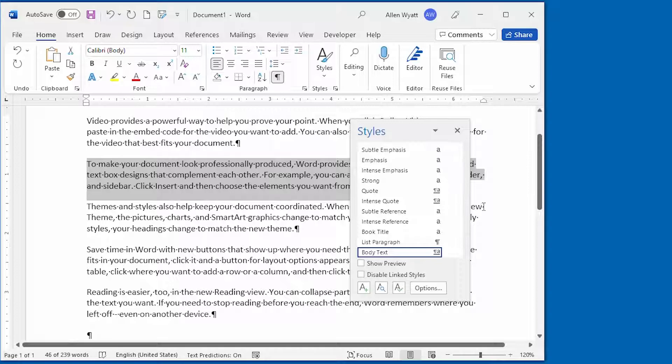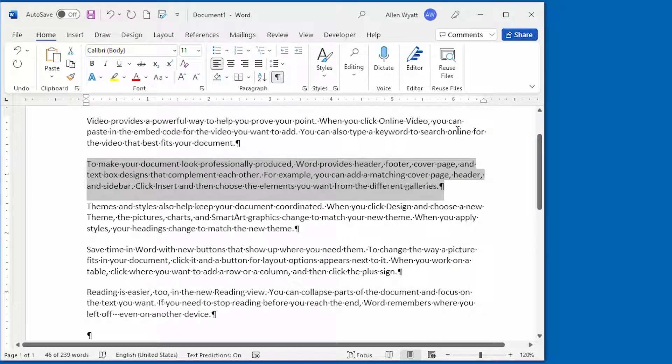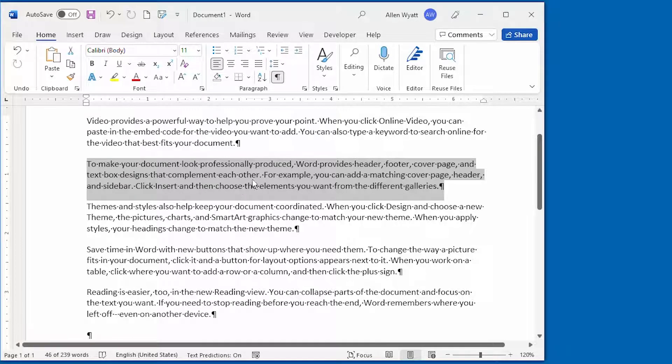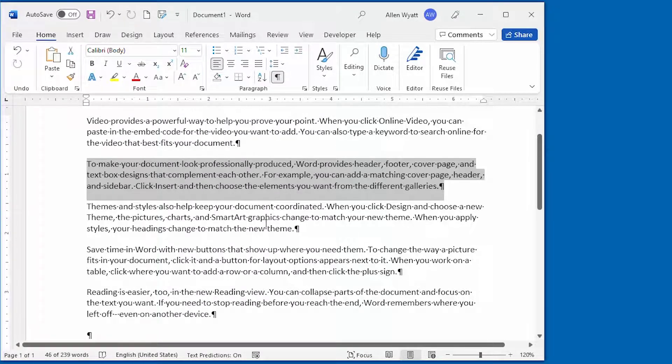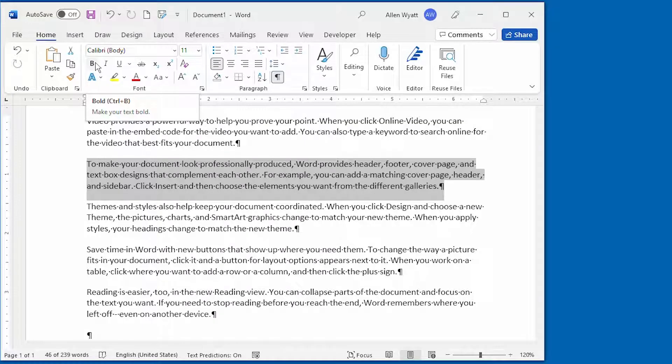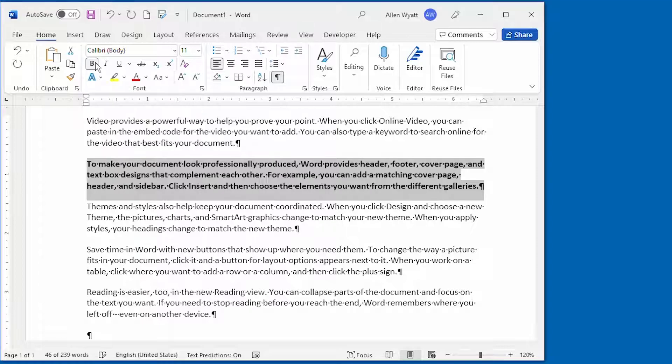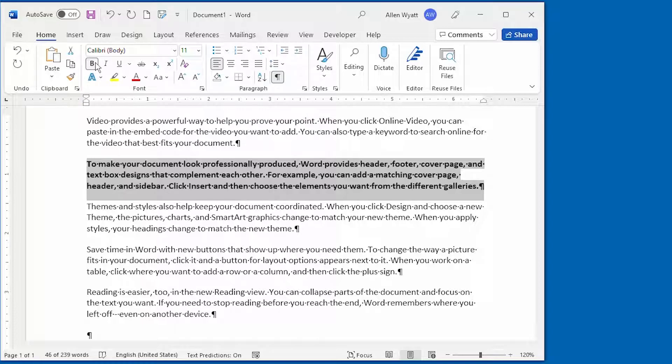And I'm going to go ahead and dismiss this Styles pane here. We still have this paragraph that's selected within the document. And I'm going to click on this Bold tool right up here. Remember what happened a few moments ago, so everything in the document changed. But now if I click on it, it changes just this one paragraph that I had selected.